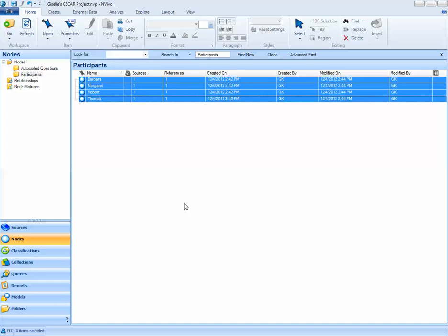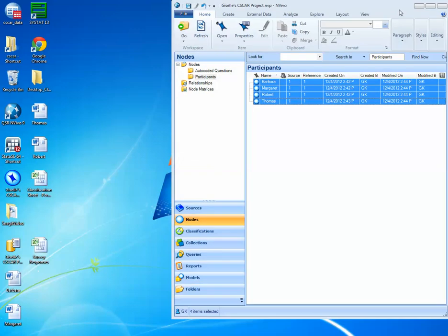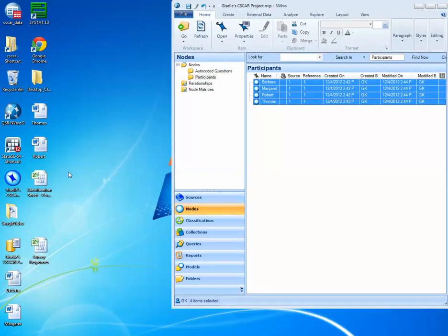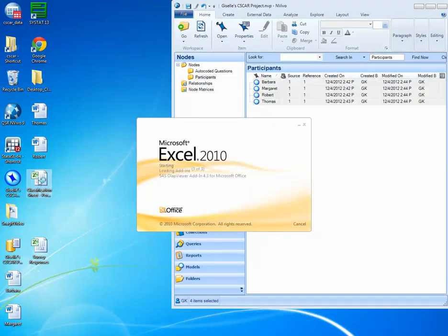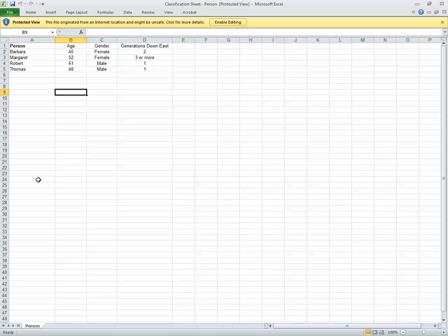Next, what I need to do is actually go ahead and assign the attributes from an existing Excel file to my Person nodes. I can open up a classification sheet that's already been created that contains information on Barbara, Margaret, Robert, and Thomas. It contains their age, their gender, and how many generations they live down east. What I'd like to do is basically import this information into NVivo.